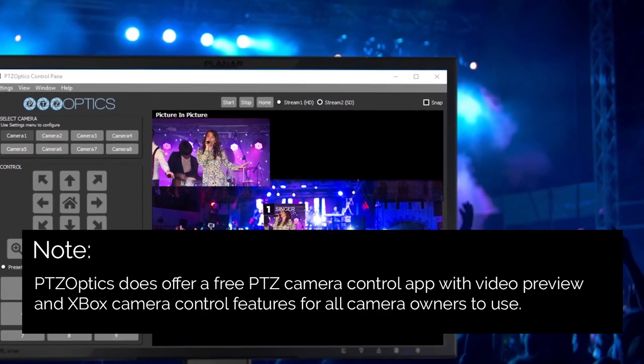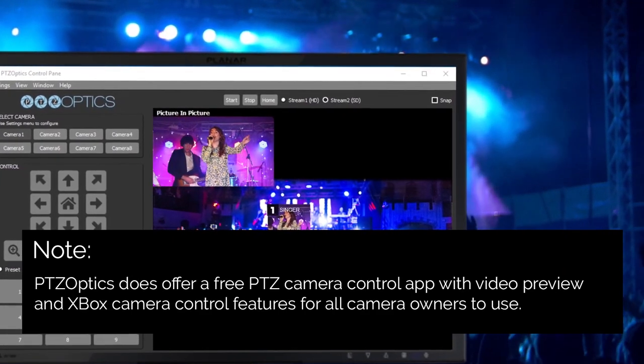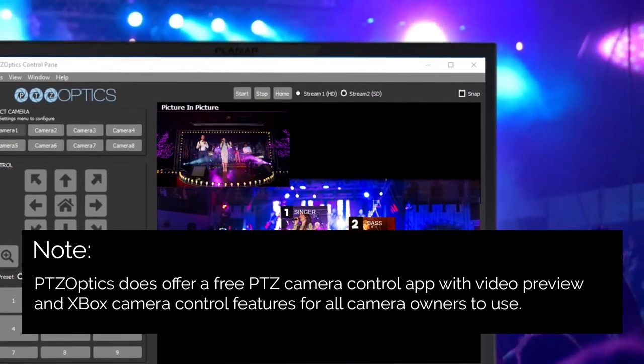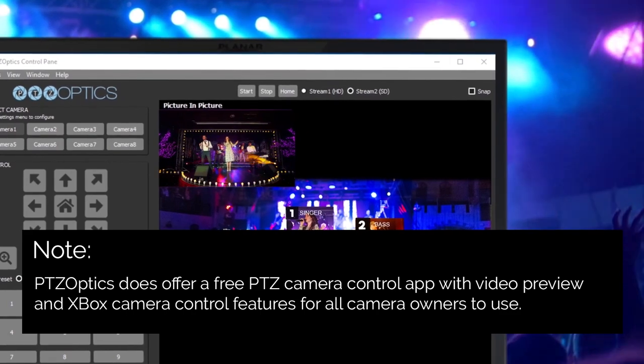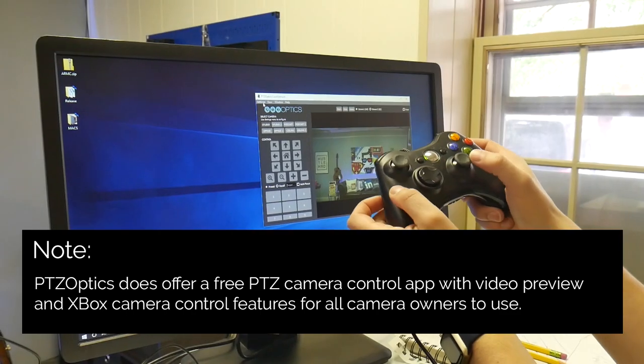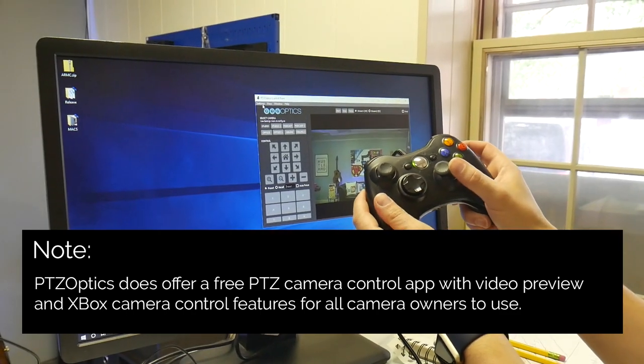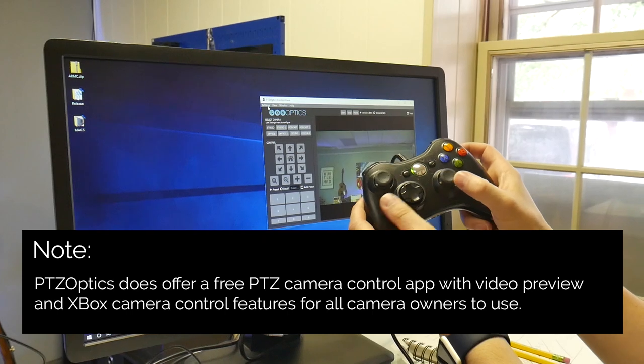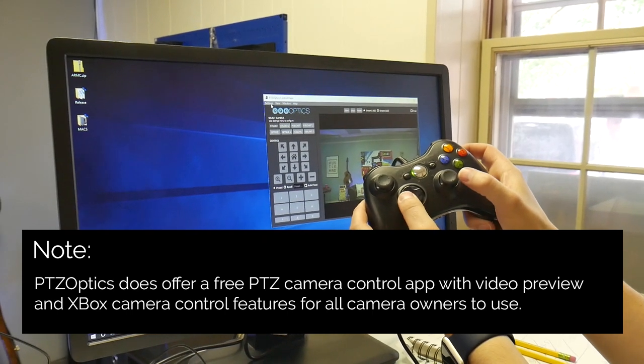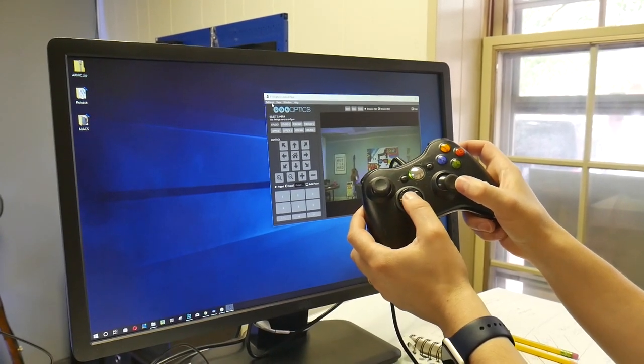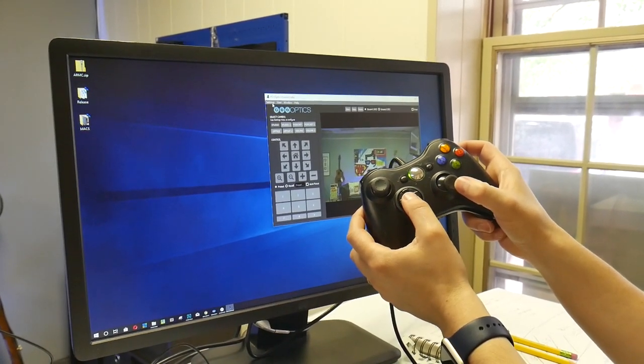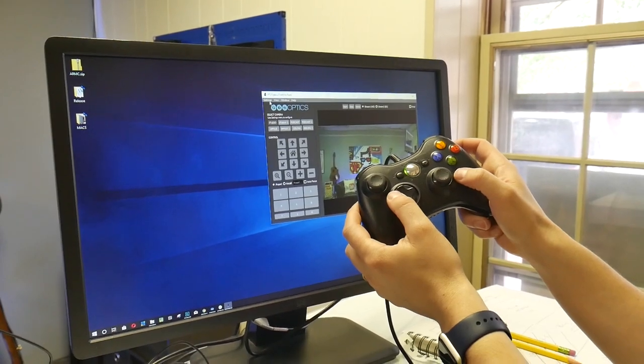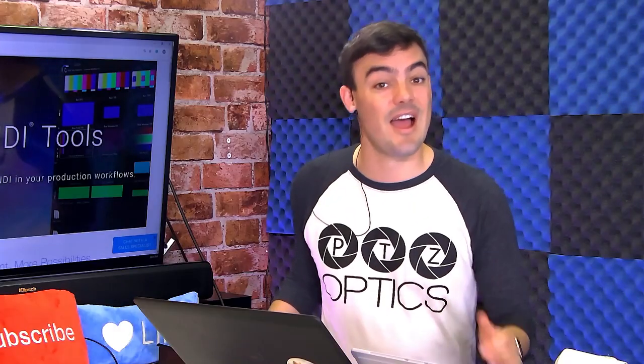PTZOptics does offer a free PTZ camera control app with video preview and Xbox camera control features for all camera owners to use. So as an NDI PTZOptics camera operator, you will almost certainly be remotely controlling your cameras over IP.